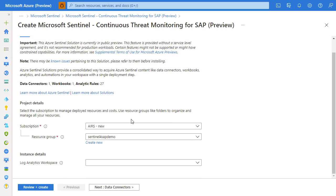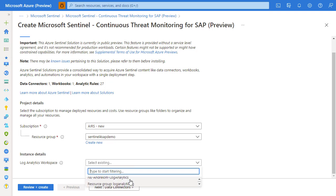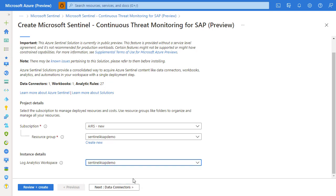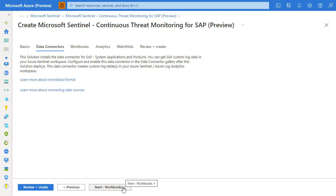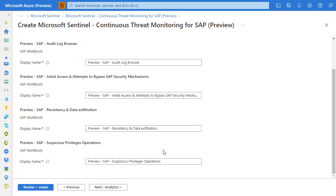Review the information available and click create. Select the subscription and resource group as well as the log analytics workspace to which you will be deploying the solution, then click next.